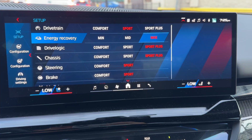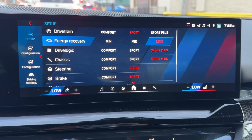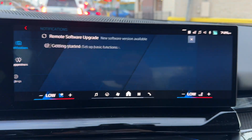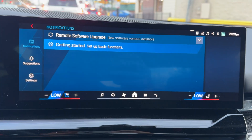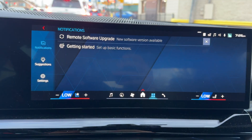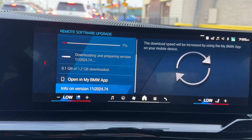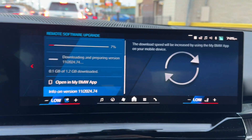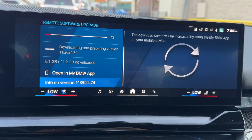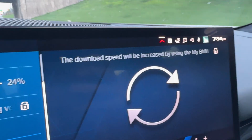As I mentioned earlier, you're going to get a pop-up in the notification screen when there is an update. You can see right there it's going to tell you there is a new software version available. Click on it and you can see all the details — it's still at seven percent and downloading.